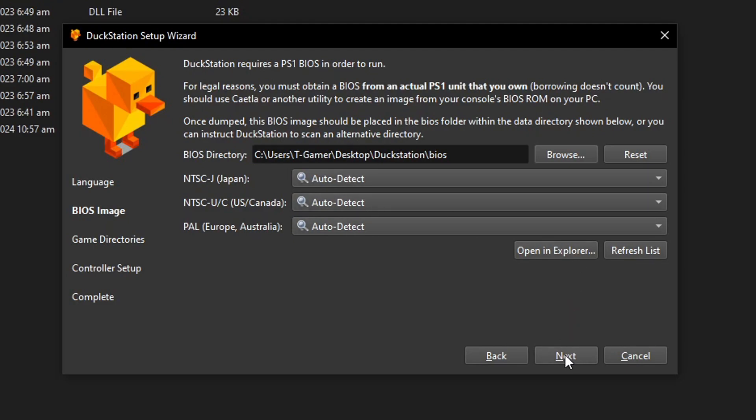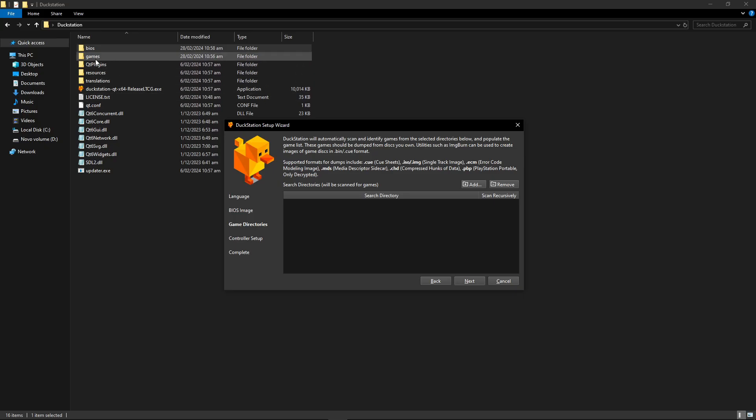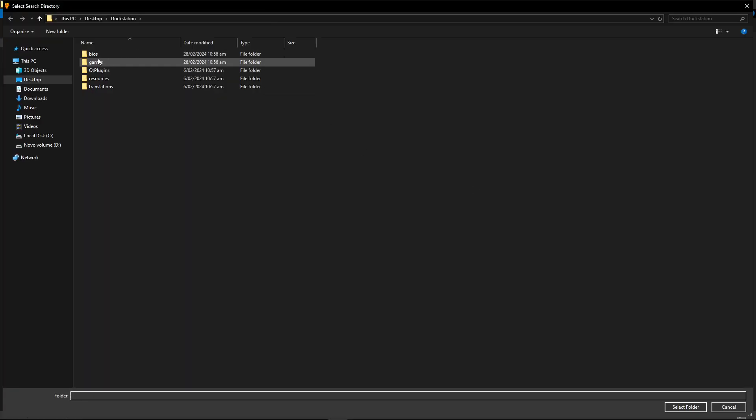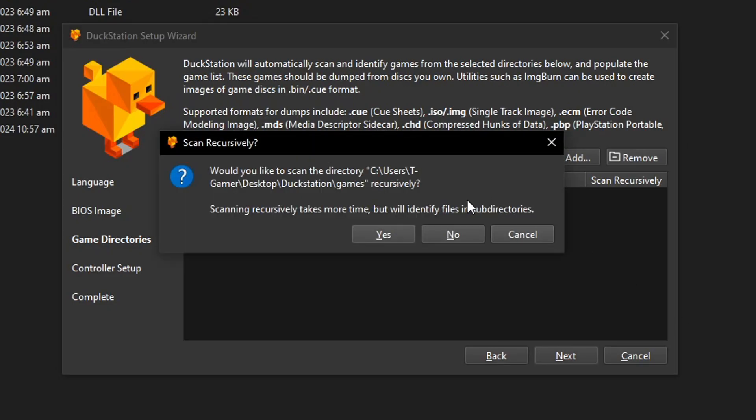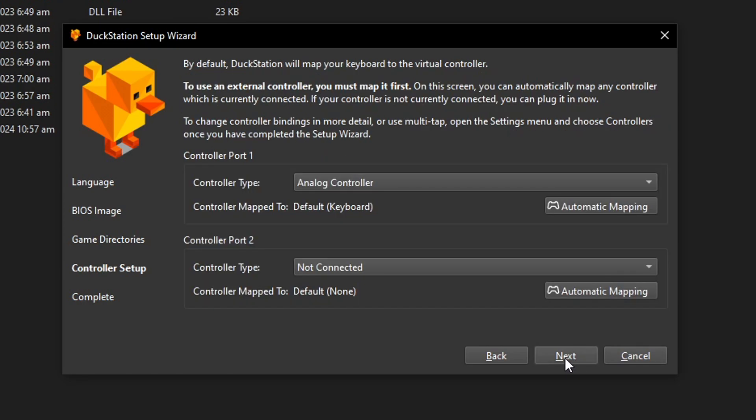Now you're going to click on Next again and this time it's going to ask you where you want the emulator to scan for the games, which is the games folder that we just created. So click here on Add and then highlight the games folder and click on Select folder. This window will show up. Click on Yes and there you go. You can now click here on Next.